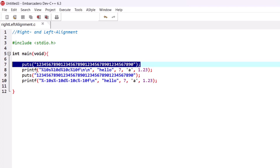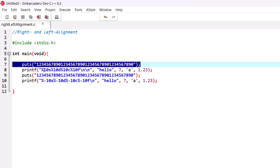Here we have tried to print a string, an integer number, a character, and a floating point number. For each one of them we have defined a field width, and because this field width is positive, a positive field width means that the text will be aligned to the right side. So let's go and write it.